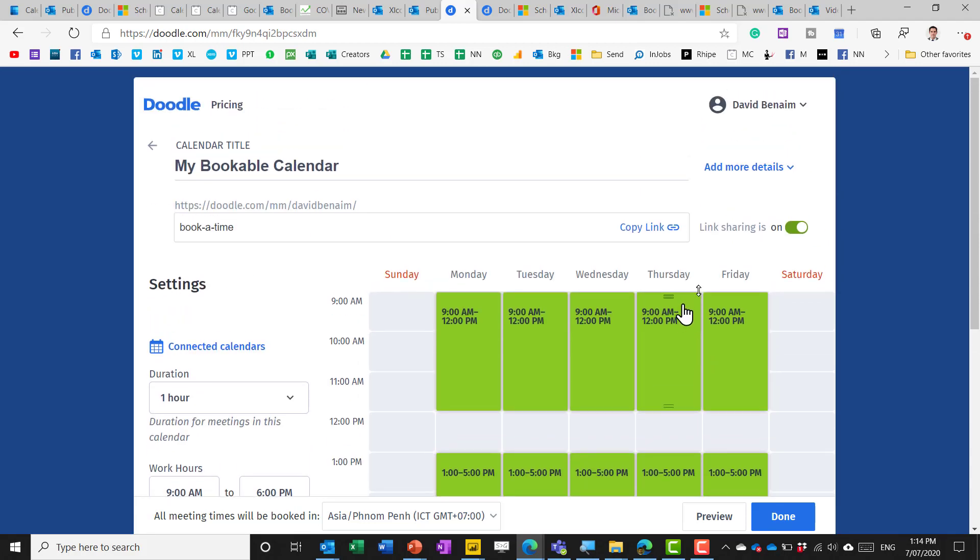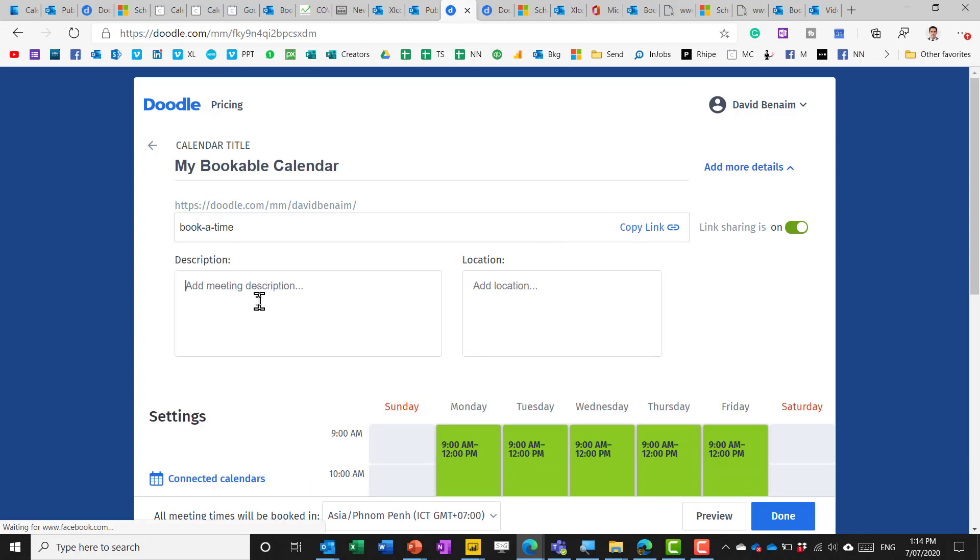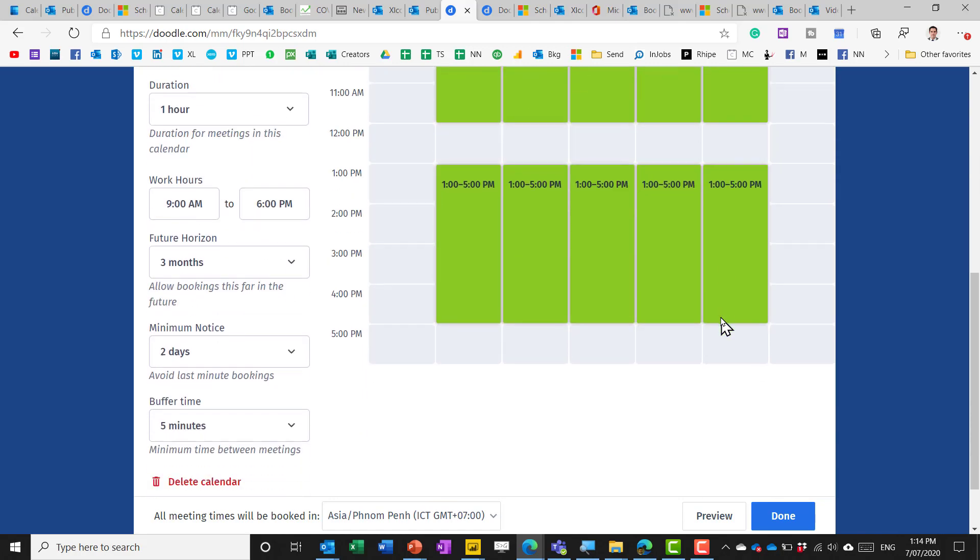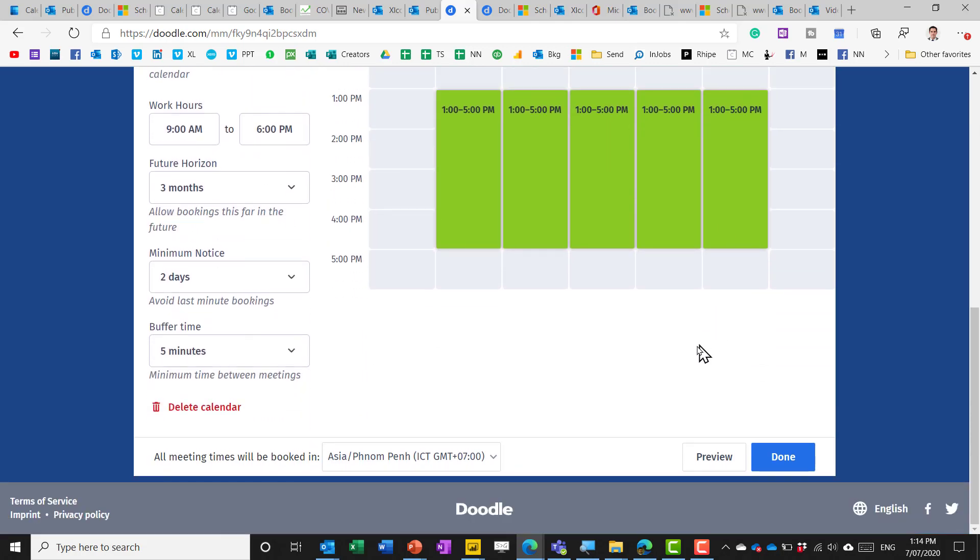So you can also add more details if you want like a meeting description and a location a default location and this does also sync to Zoom if you add on the Zoom add-in.